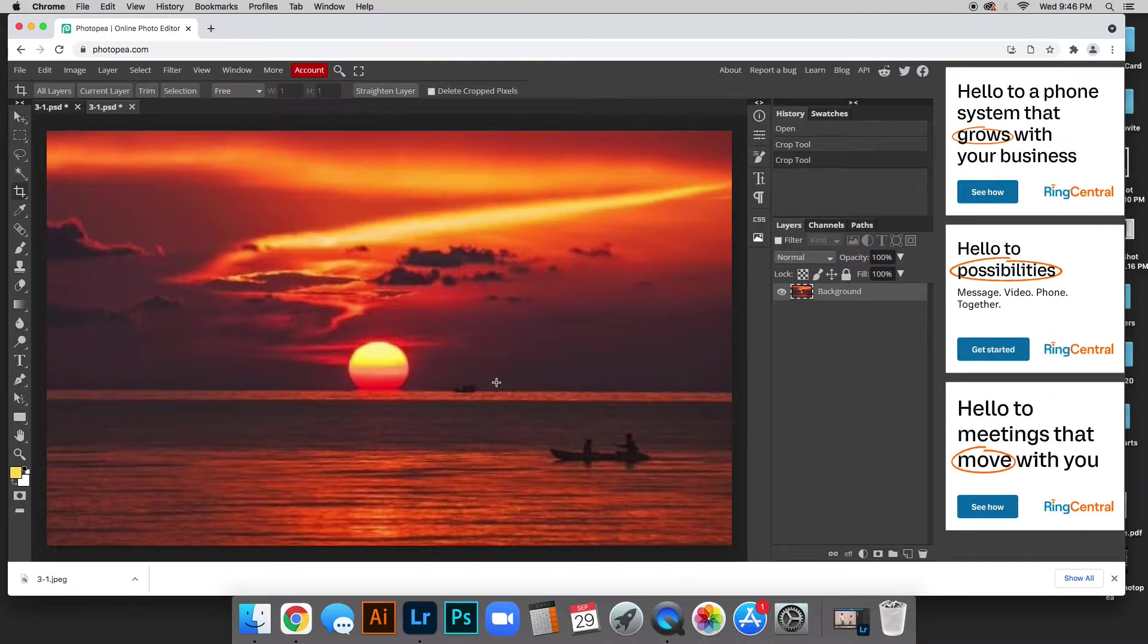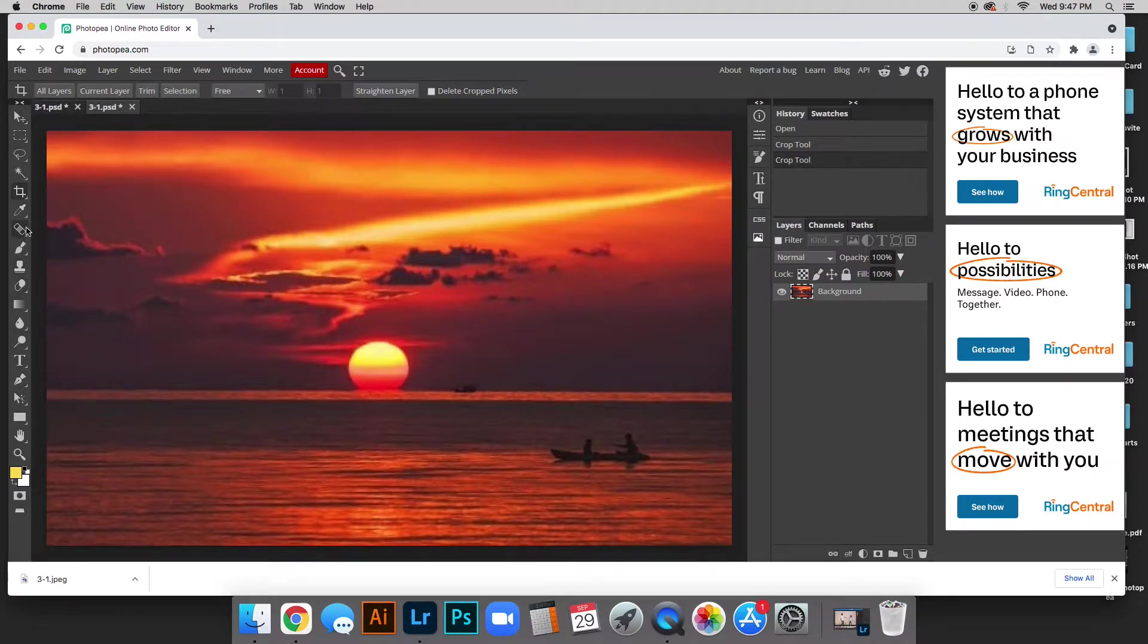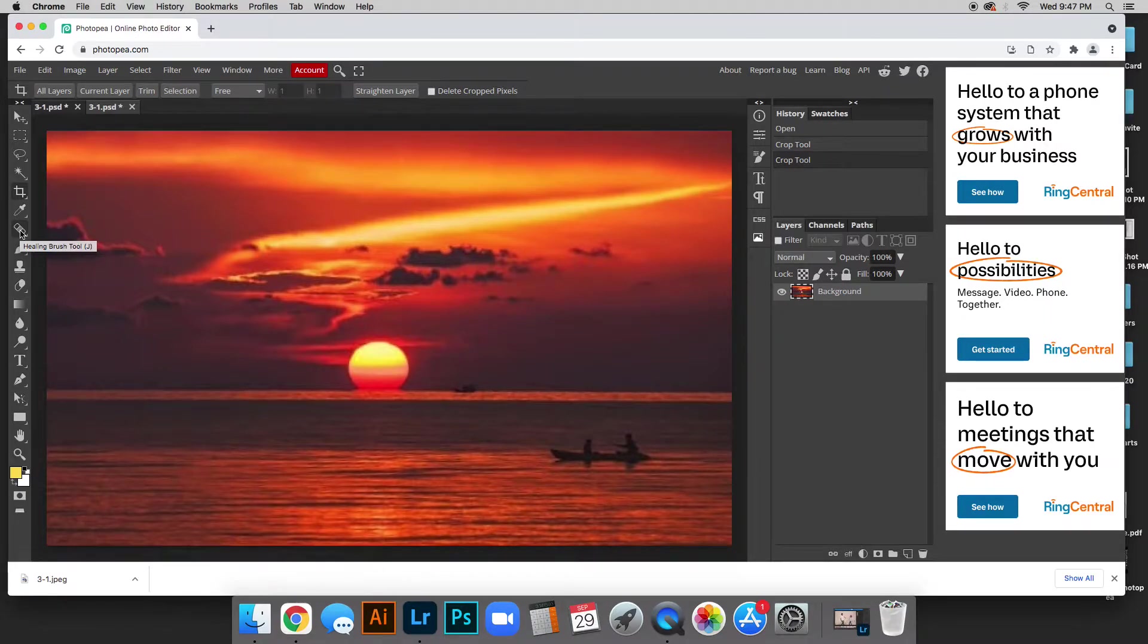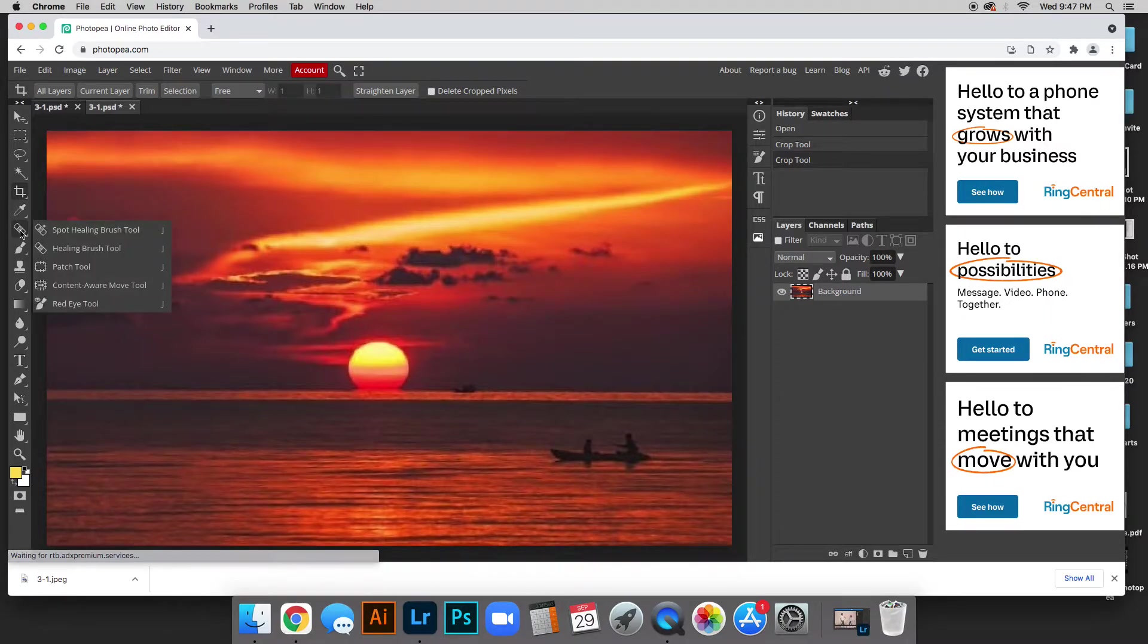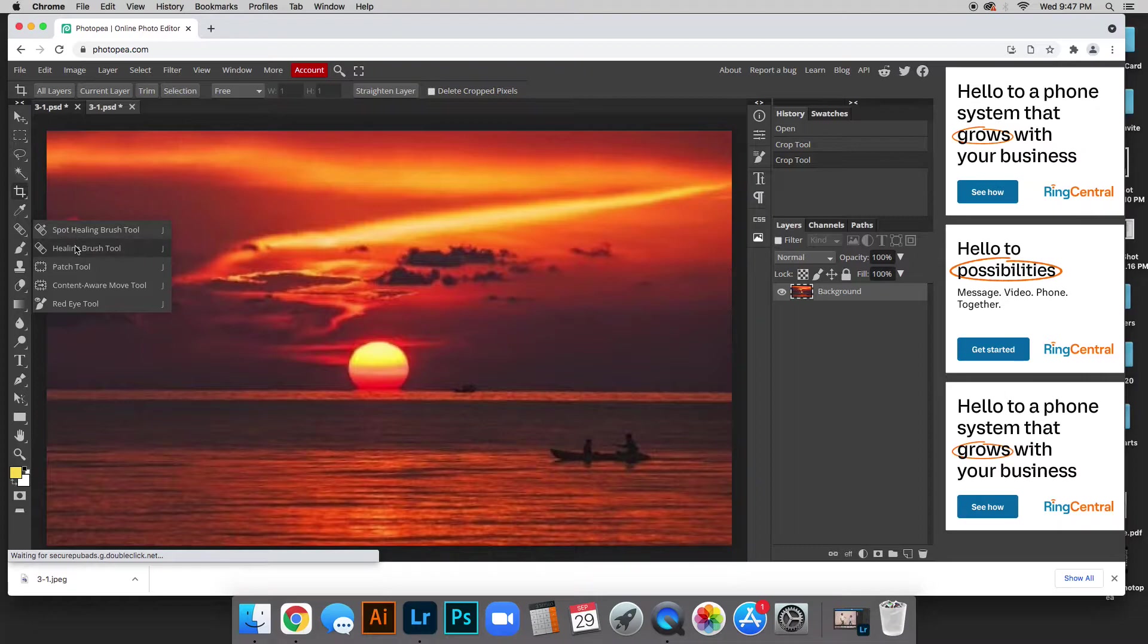Okay, we're going to start with this smaller one. The tools that we are using today, it looks like a little band-aid over here. This tool right here, if you hover over it, this is the healing brush tool. So if you click and hold down you can see all these other ones but we're just using the top two.